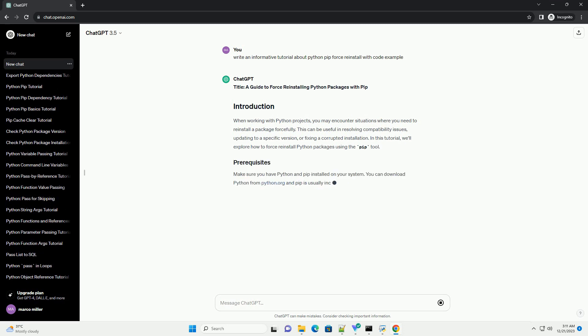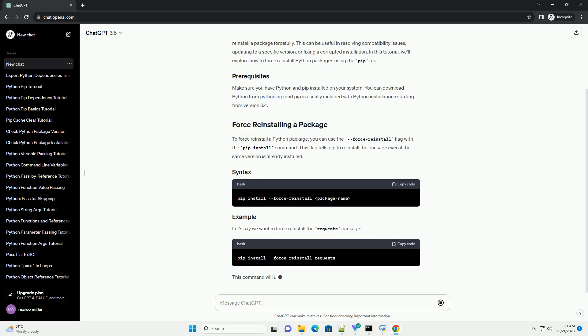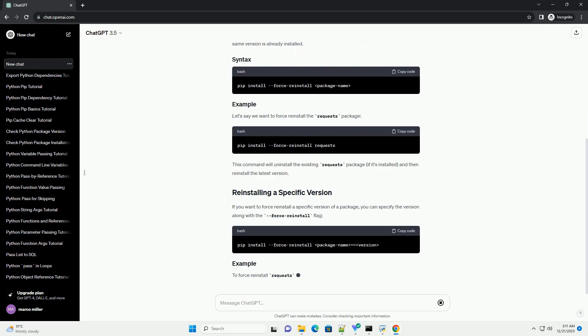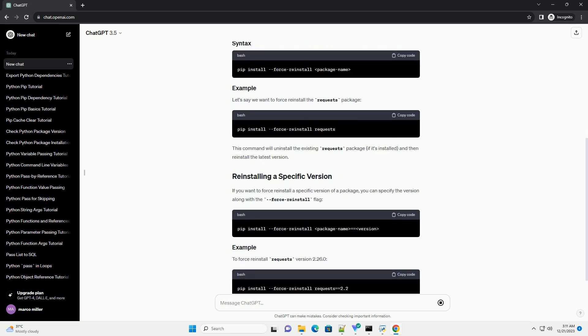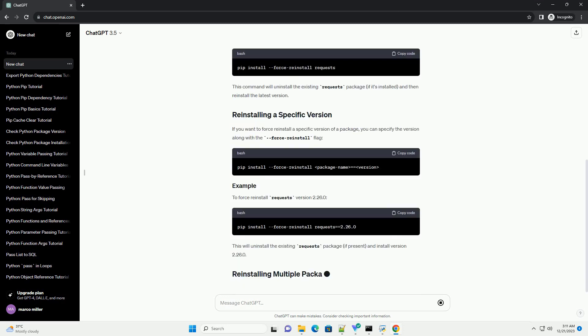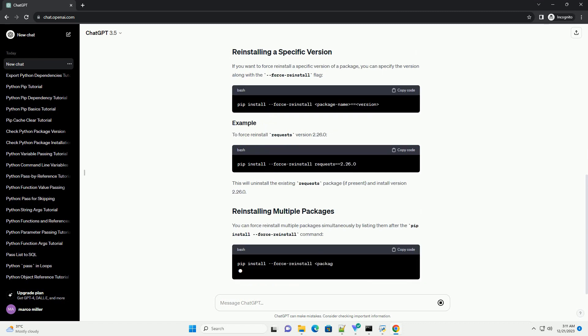When working with Python projects, you may encounter situations where you need to reinstall a package forcefully. This can be useful in resolving compatibility issues, updating to a specific version, or fixing a corrupted installation.